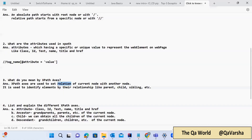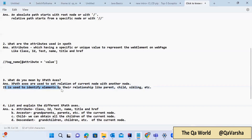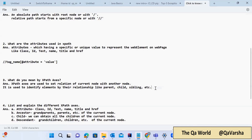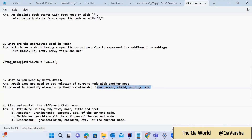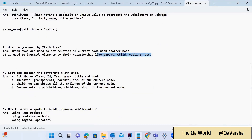Using these relationships we can find web elements on the web page — and that's called an axis. XPath axes are used to set the relation of the current node with another node and are used to identify elements by their relationship like parent, child, siblings, etc. Just like in real life we have relations — parents, children, siblings, grandparents — the same relations exist in HTML documents between nodes.